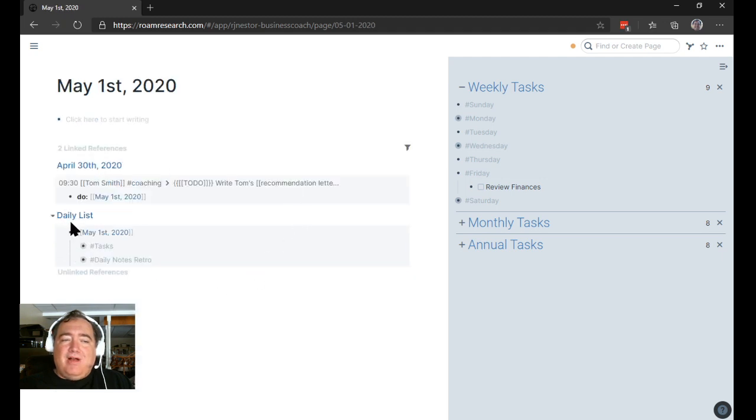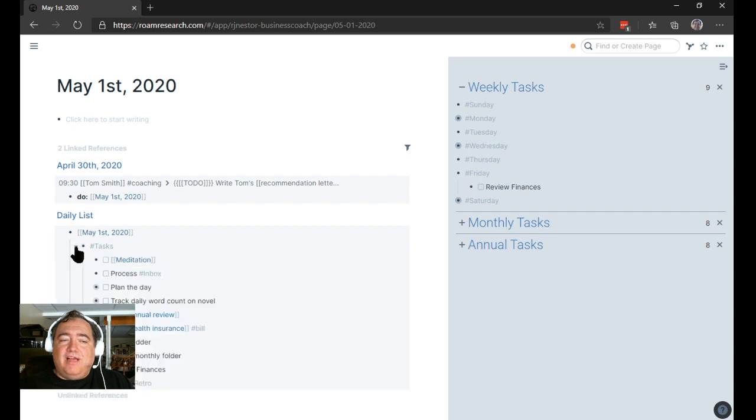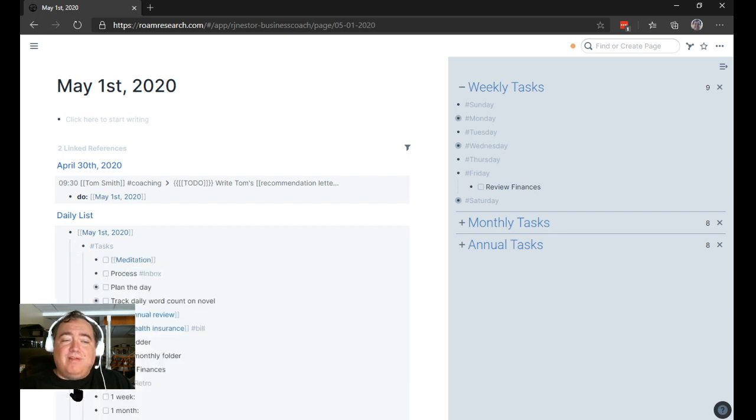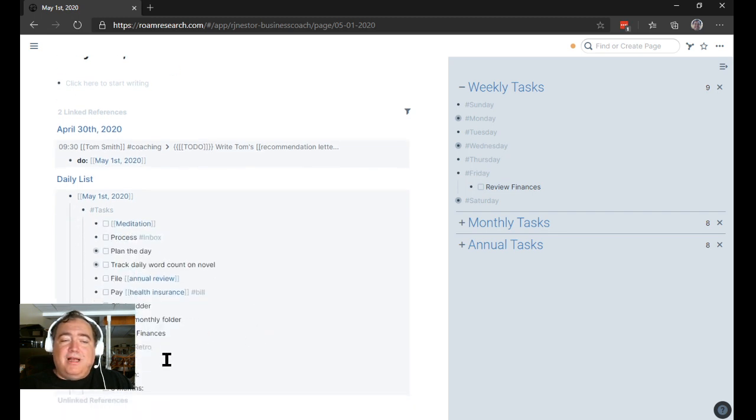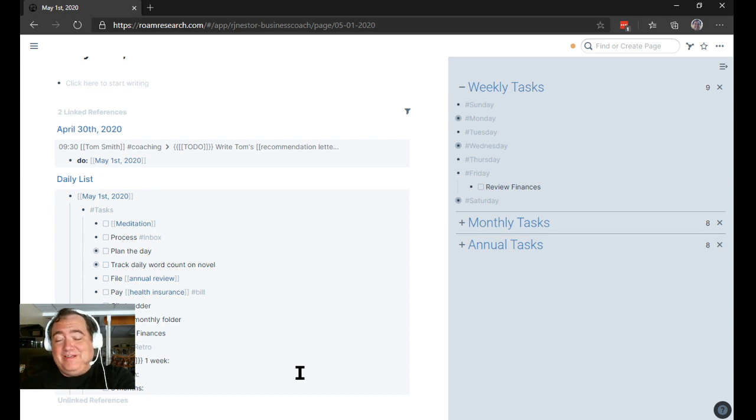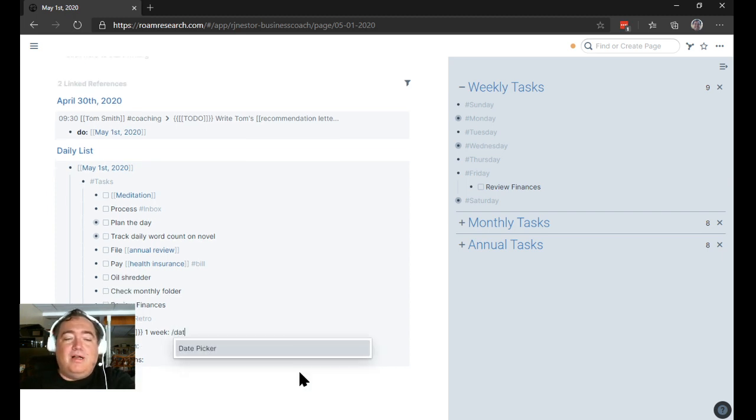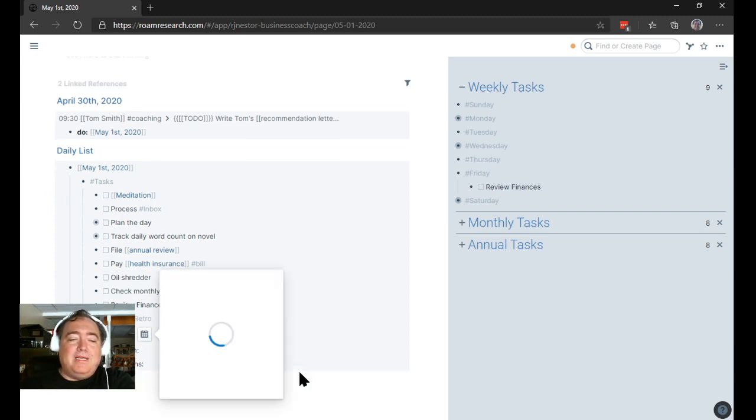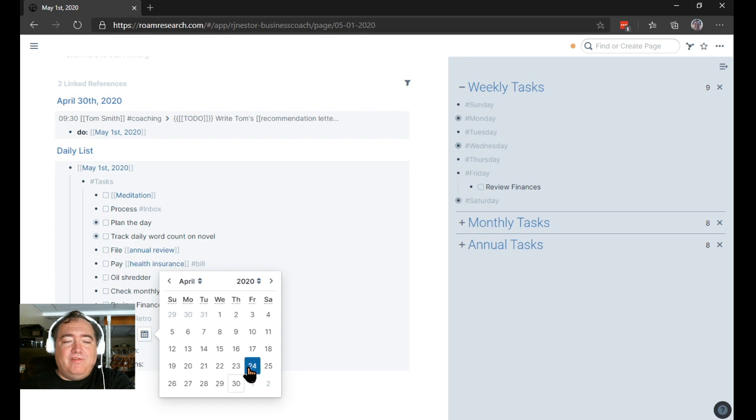When I go over to May 1st here, I now have a daily list reference. And under that daily list reference, I have my tasks. I didn't fill out the retro, but here's how I would do that. I can do it here because that's the beauty of Roam Research. I would go back, and I would say, okay, what's one for May 1st, April 24th?